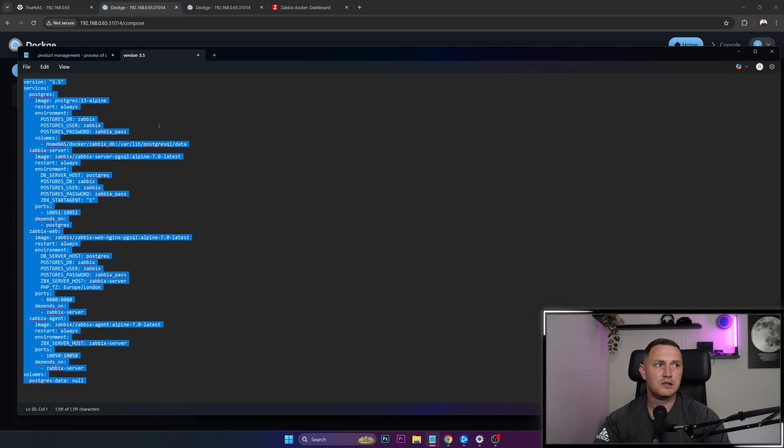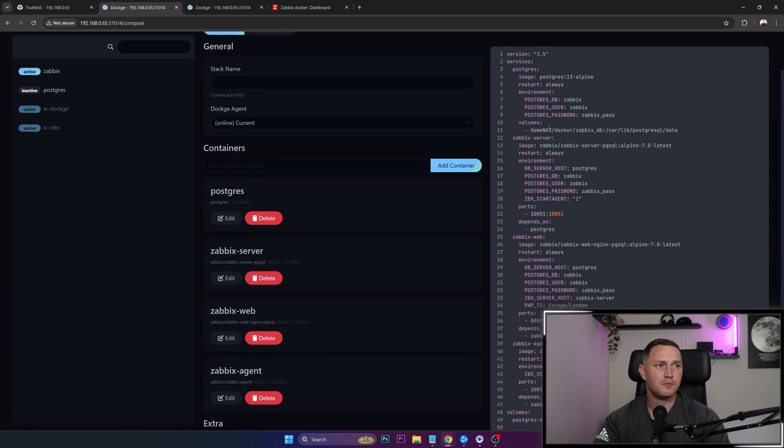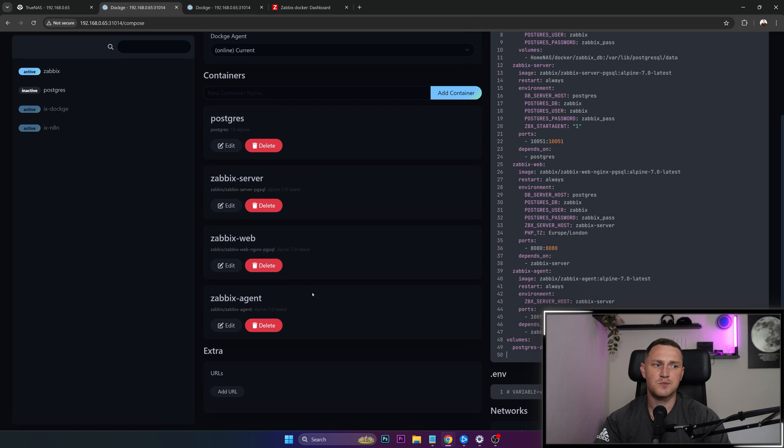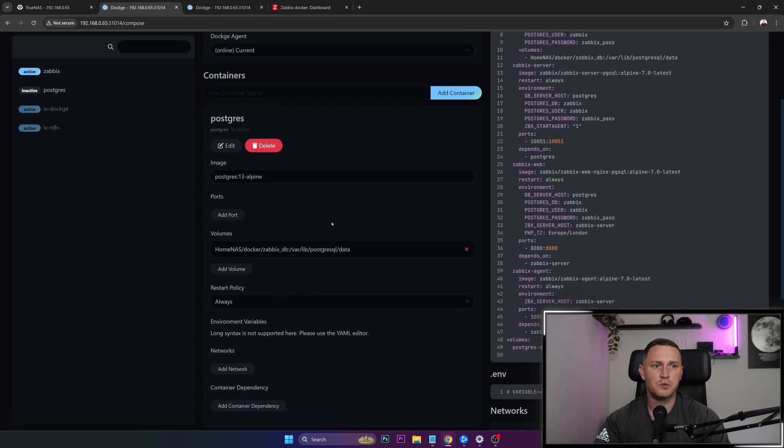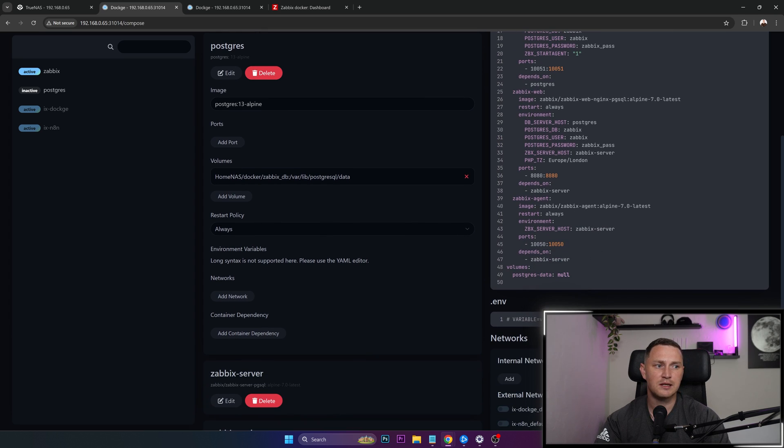So what you need to do is just copy paste this, and paste it here. This will show you all of the containers that are going to spin up. Zabbix agent, Zabbix web, Zabbix server, Postgres. Here we can see that the volume is attached with the data set that we just created.